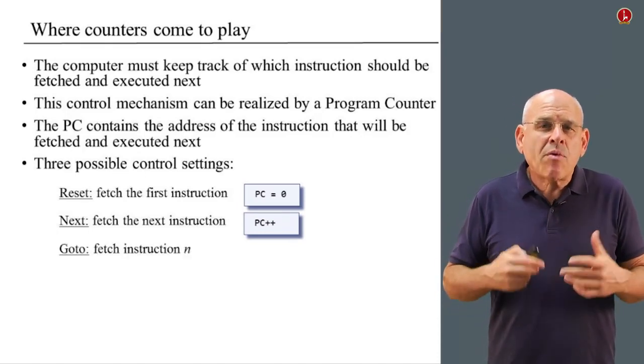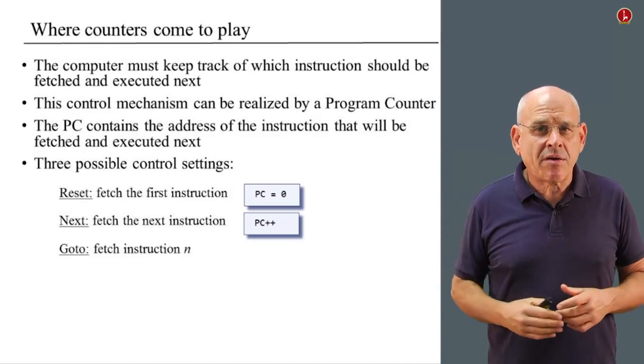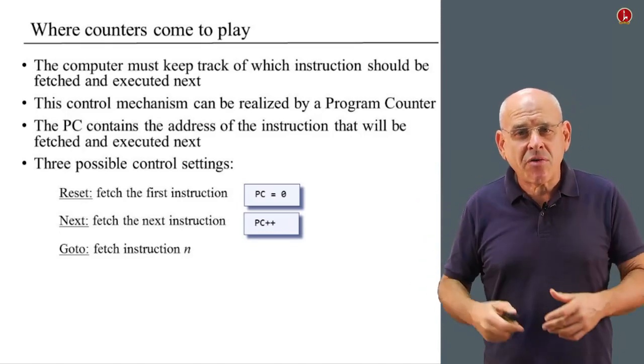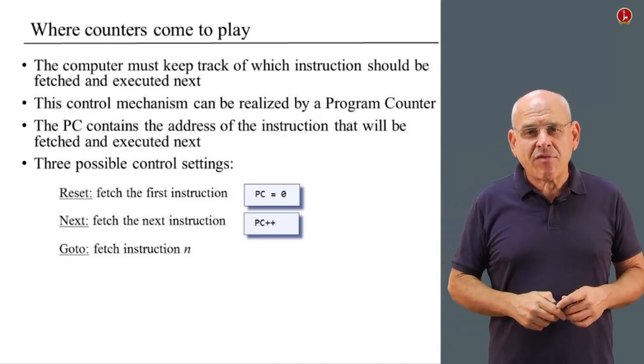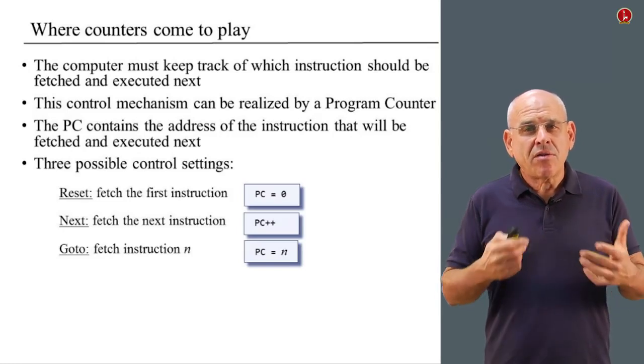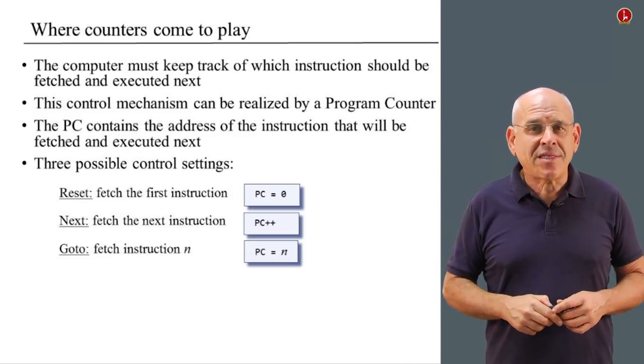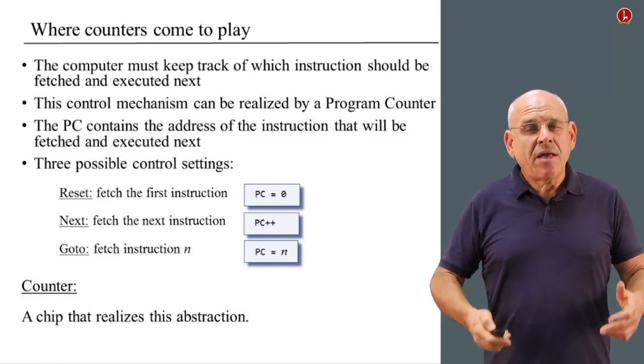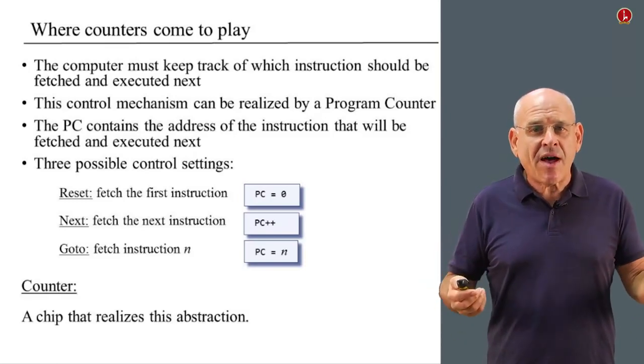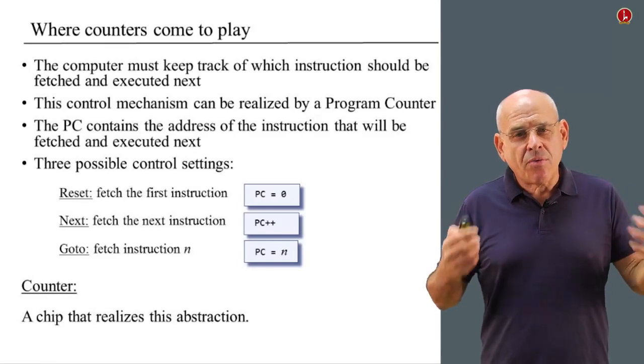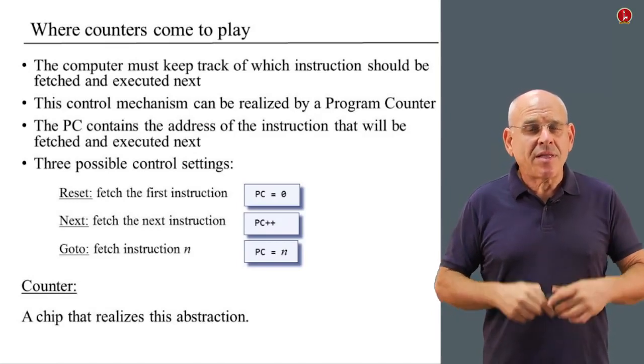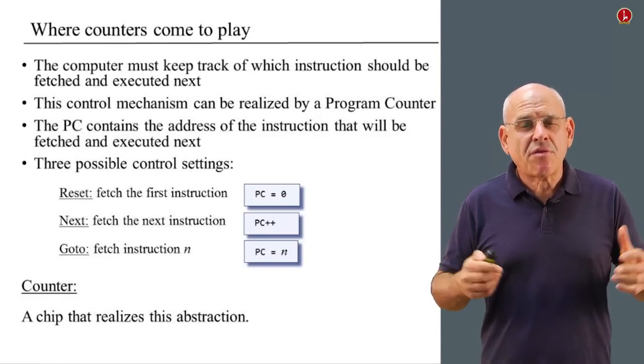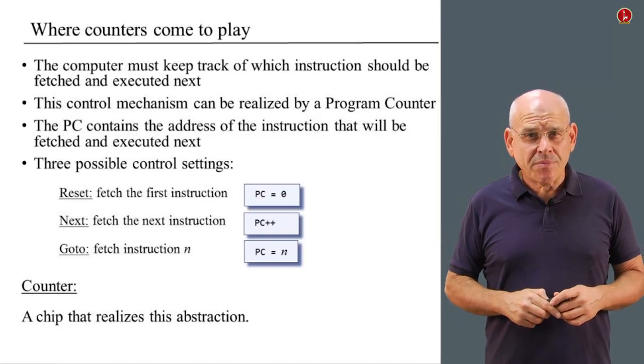And finally, we want to be able to go to a particular instruction, fetch and execute it. And in order to do this, we have to be able to set the program counter to some desired value. So what is a counter? A counter is a chip, a hardware device that somehow realizes this abstraction, that somehow supports these three primitive operations.